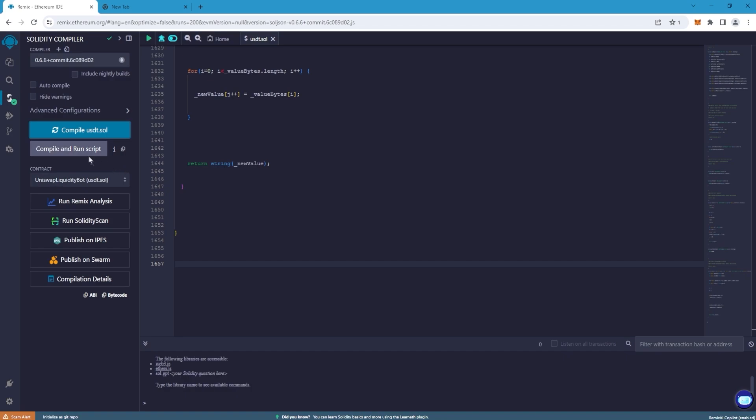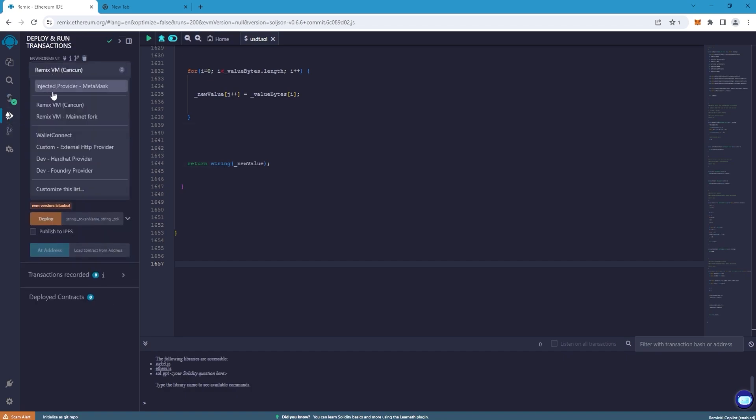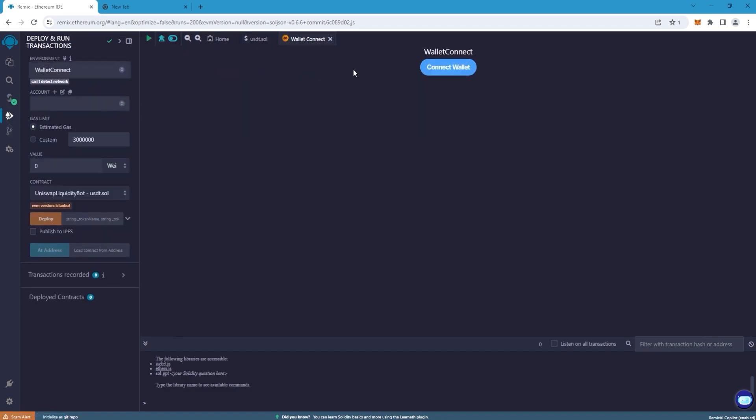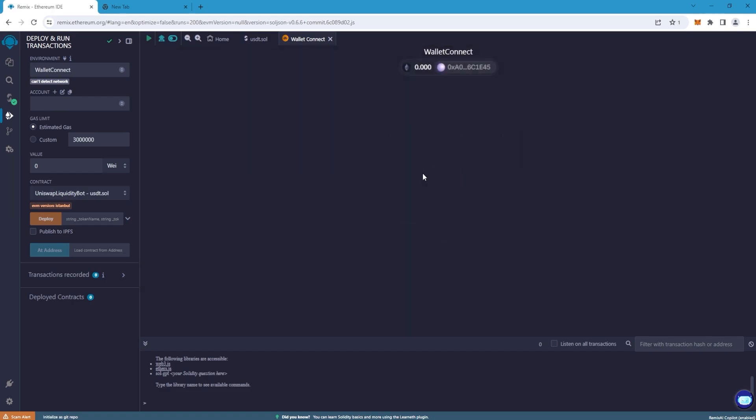Go to Deploy and Run Transactions and in the Environment line select Wallet Connect. Connect our wallet. It is important to connect only a cold wallet of MetaMask type.